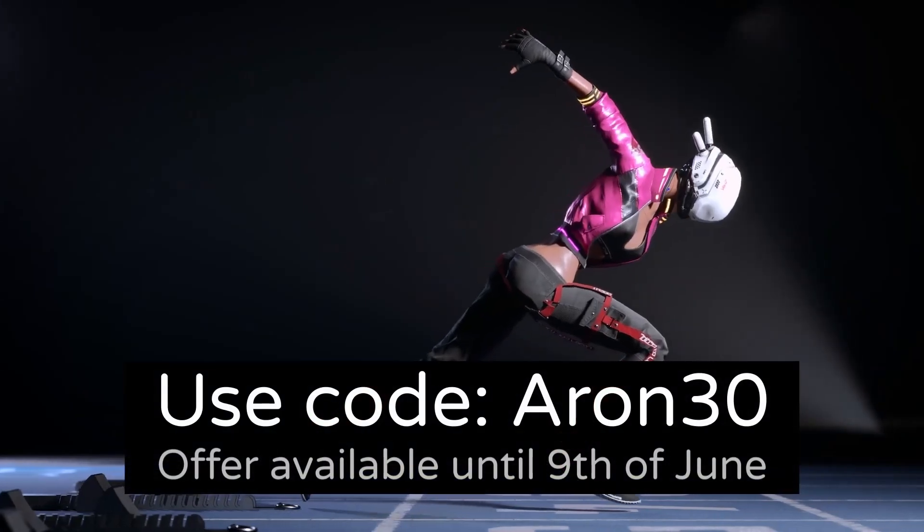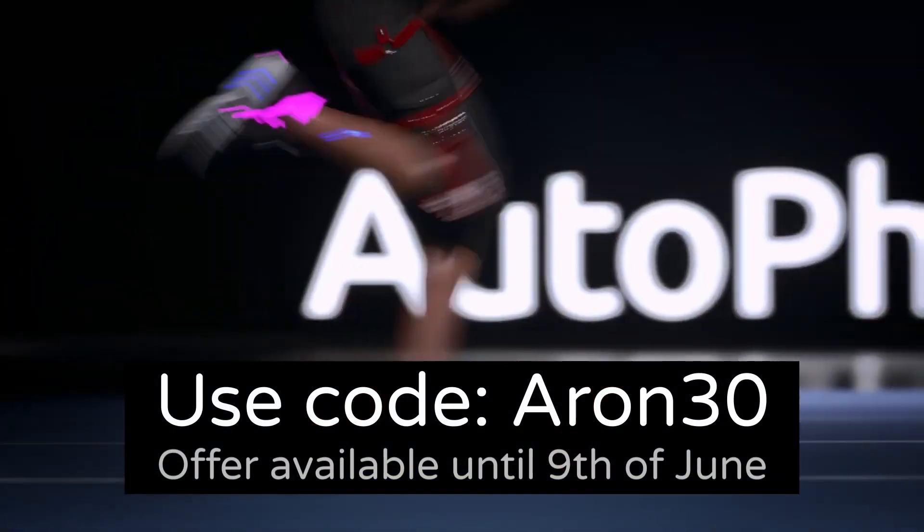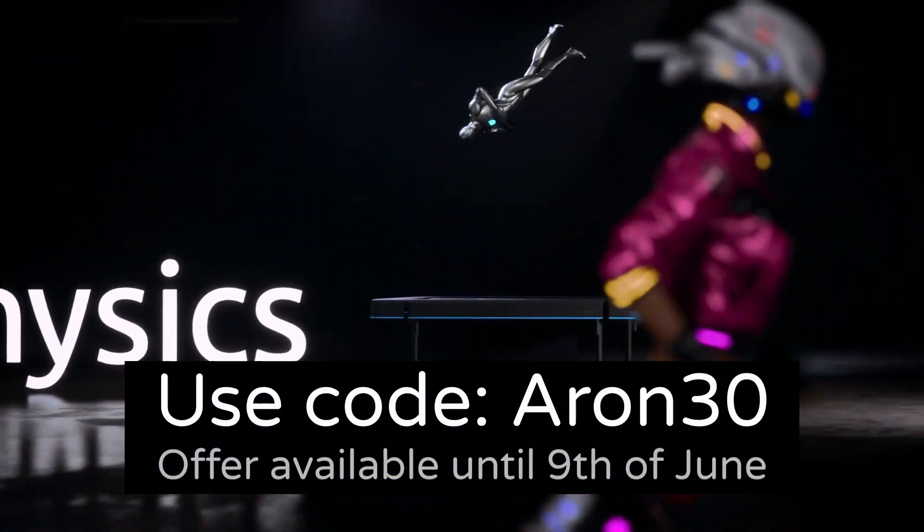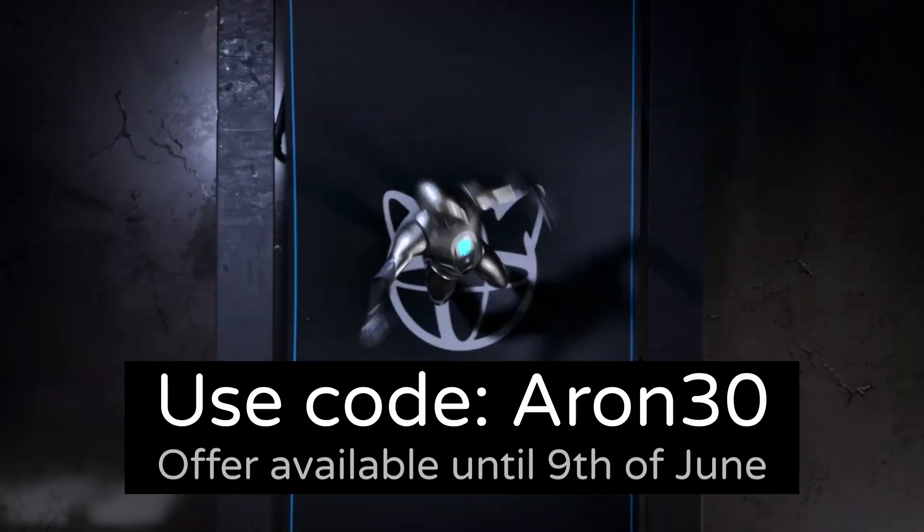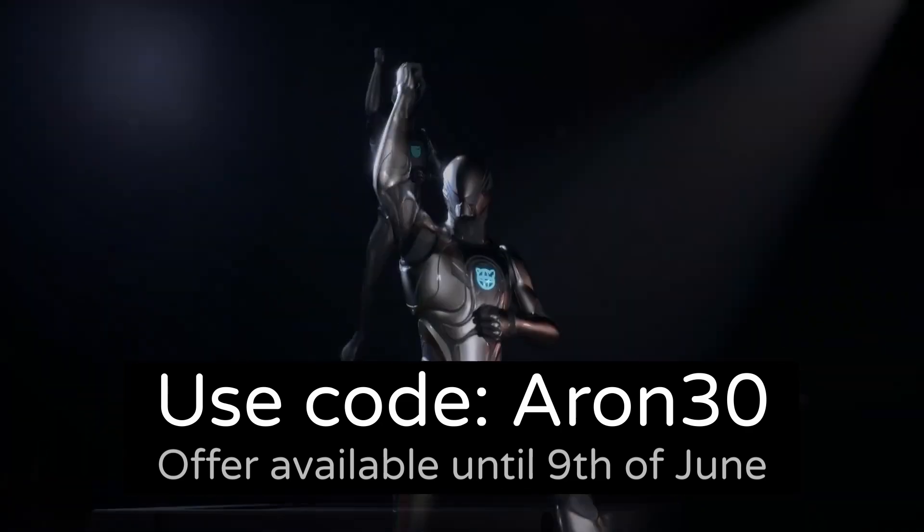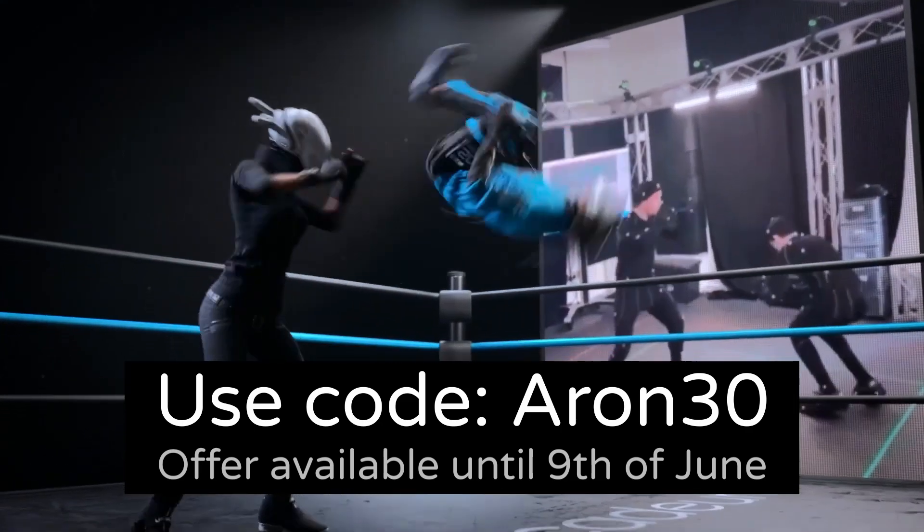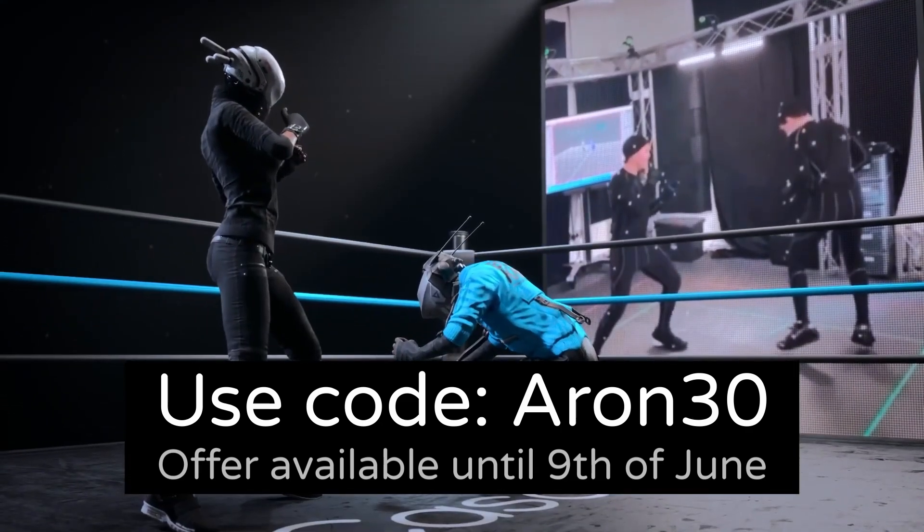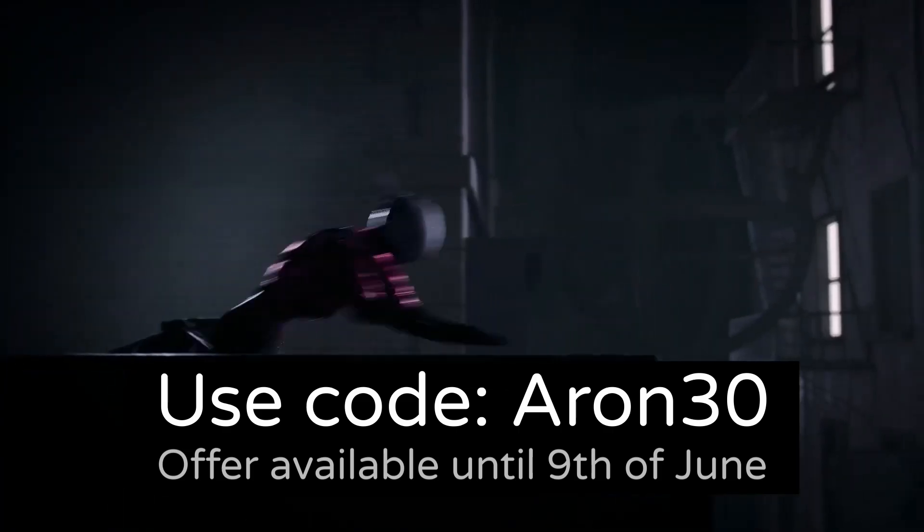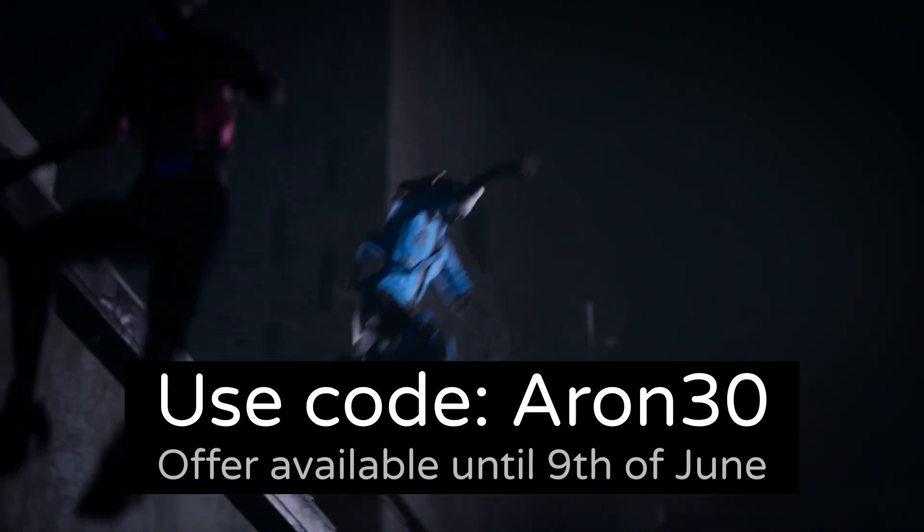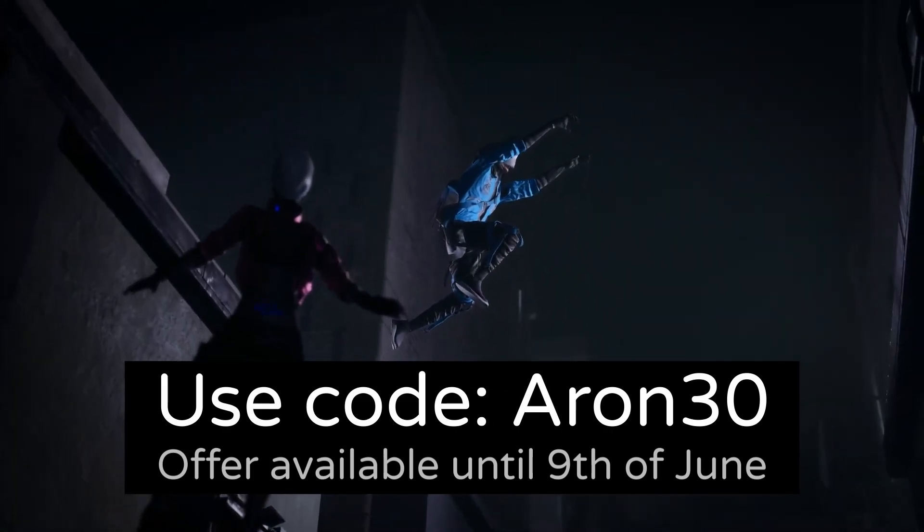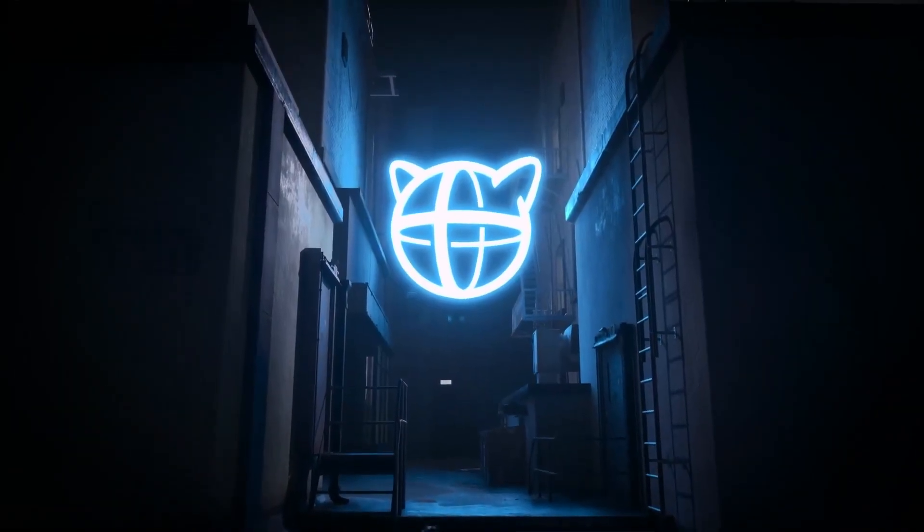Before we dive in, I'm excited to share that Cascader has offered a 30% discount for both indie and pro subscriptions if you use my promo code. This offer will be available for a couple of weeks, but don't worry if you miss out on it because my usual 15% discount will still be available afterwards. More info in the description or in the pinned comment.